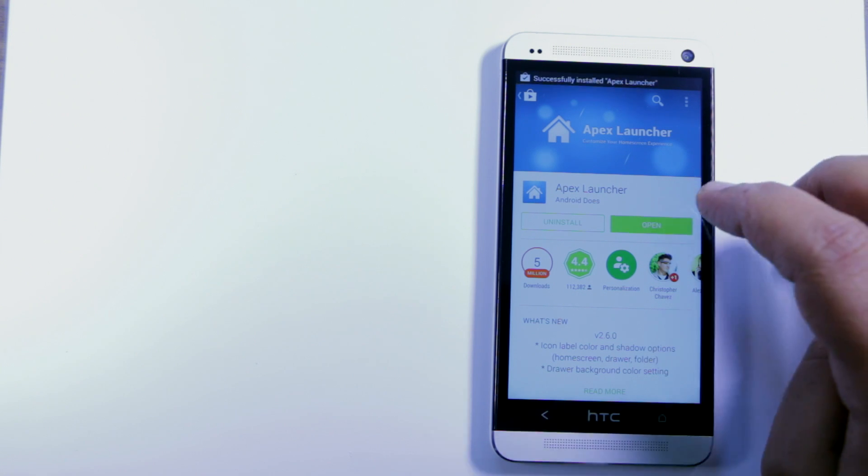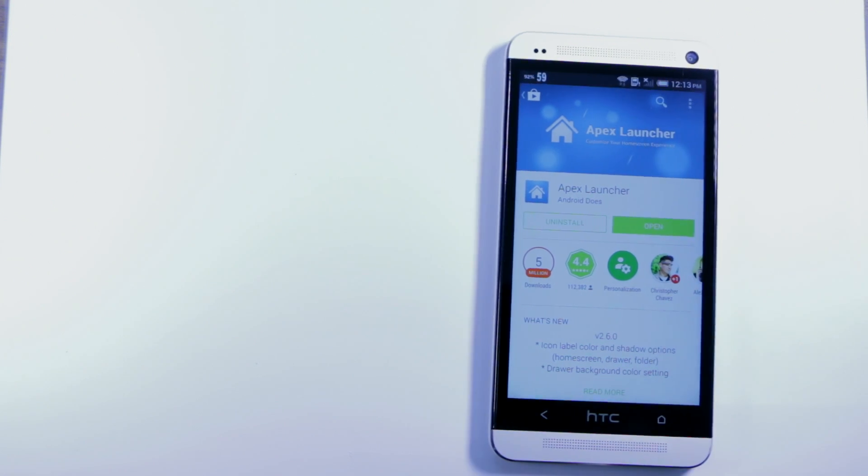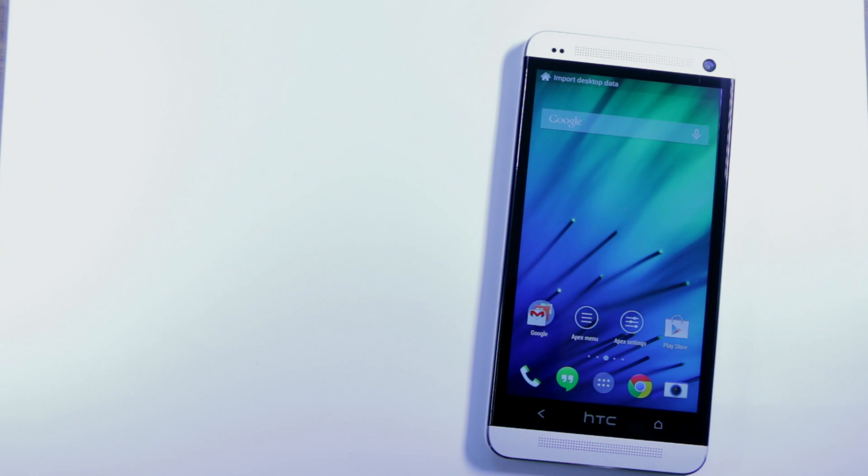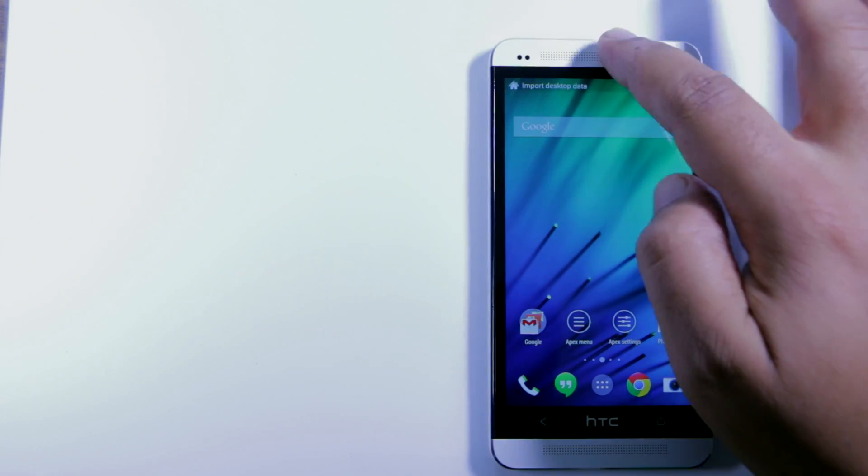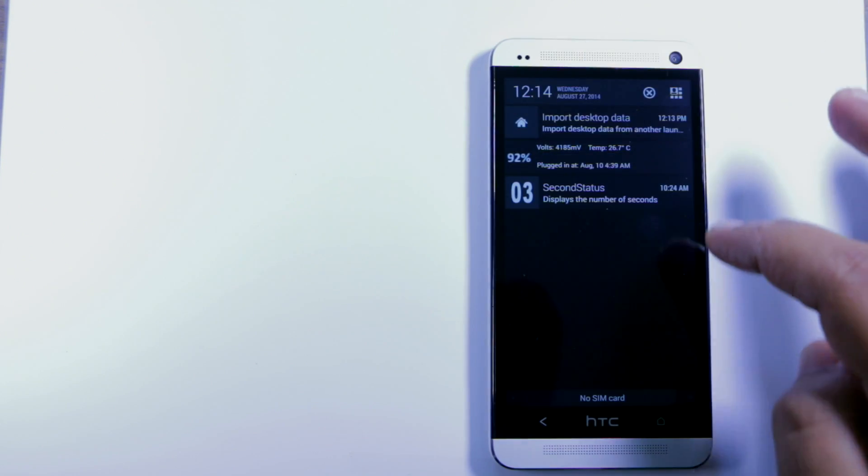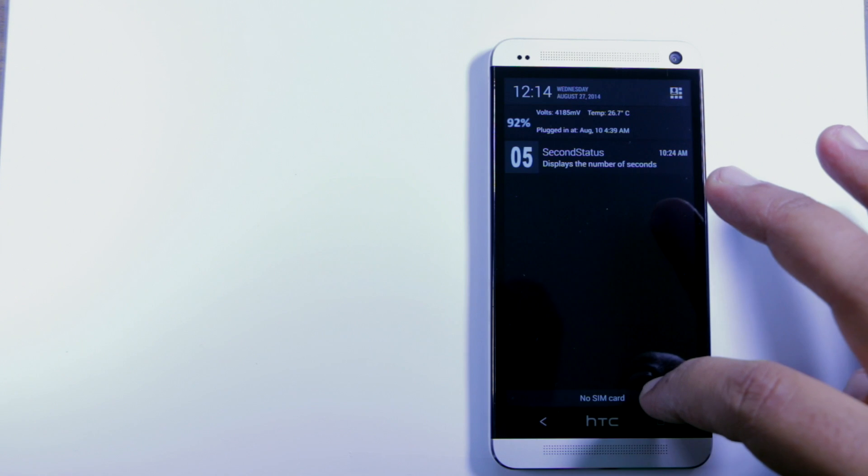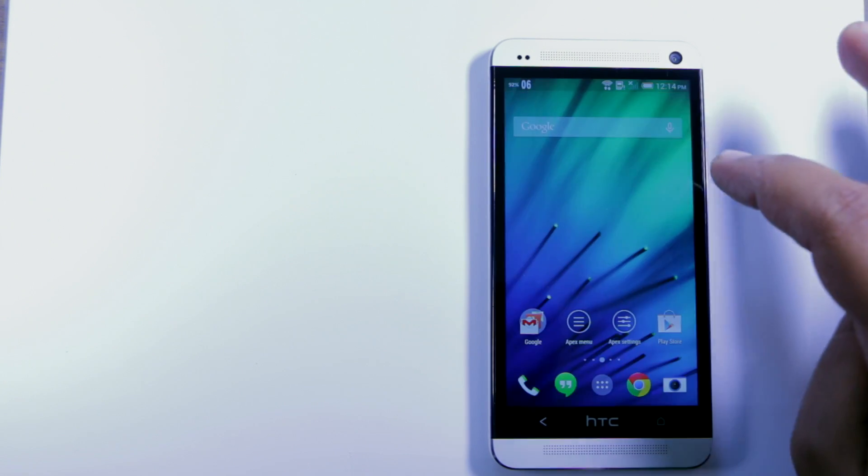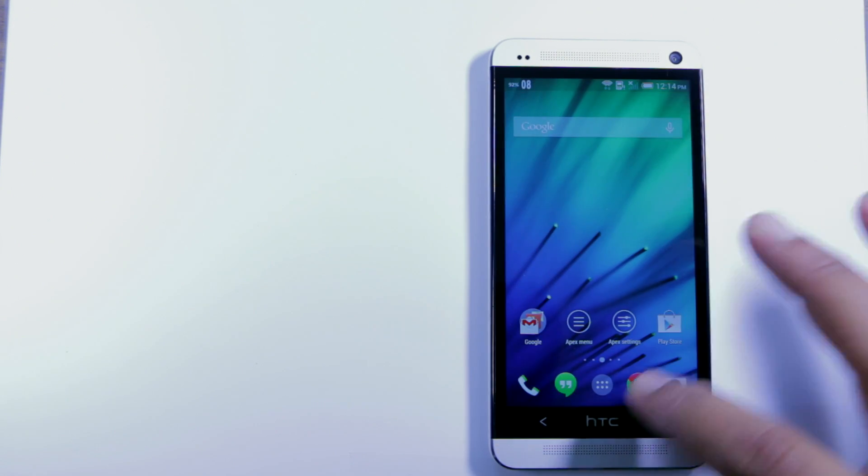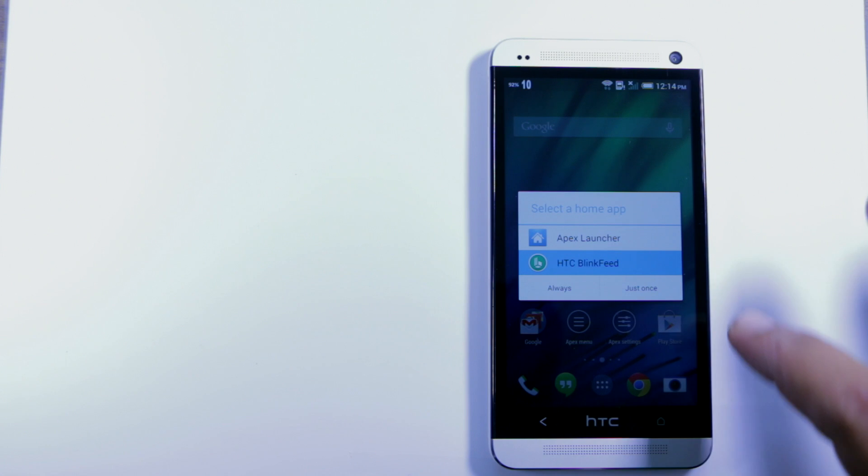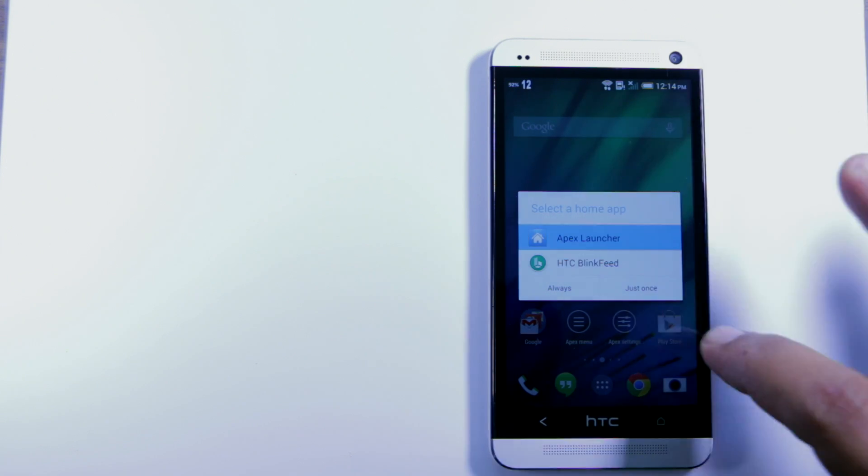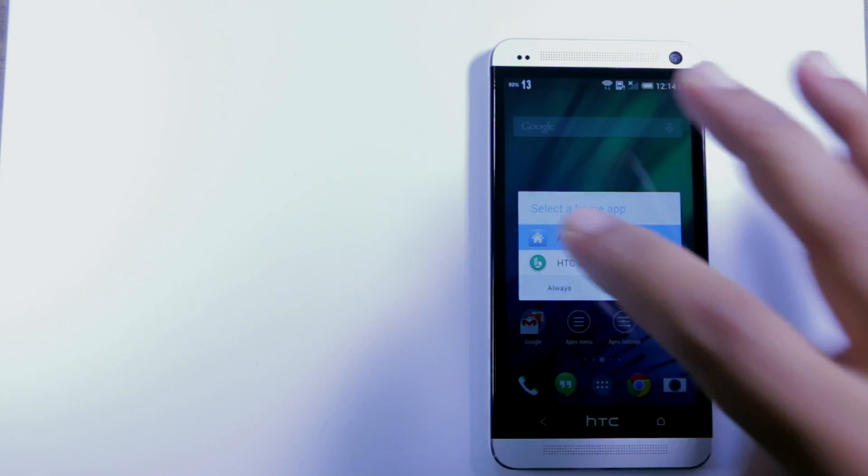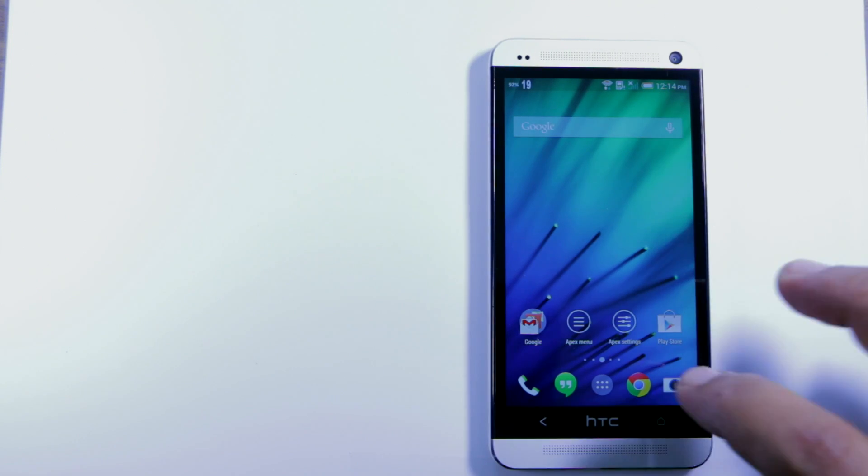APEX launcher has been installed so let's open it. Is it our default yet? We're gonna set it as our default launcher. So now APEX launcher is our default launcher.